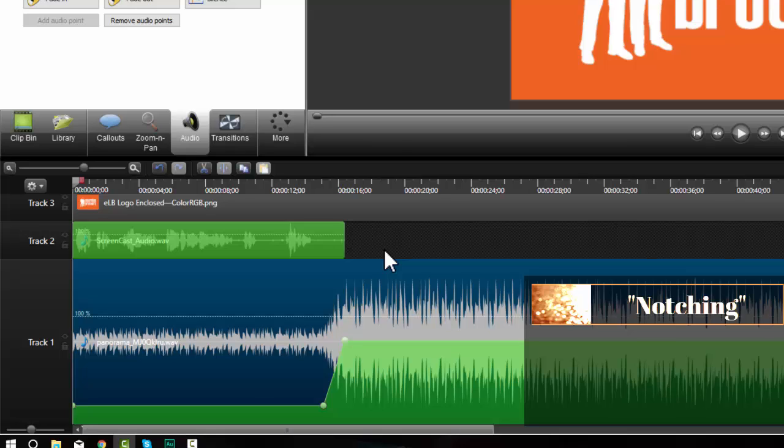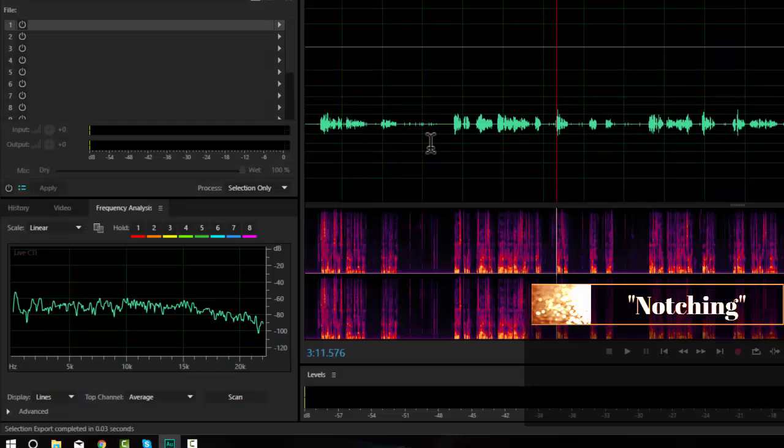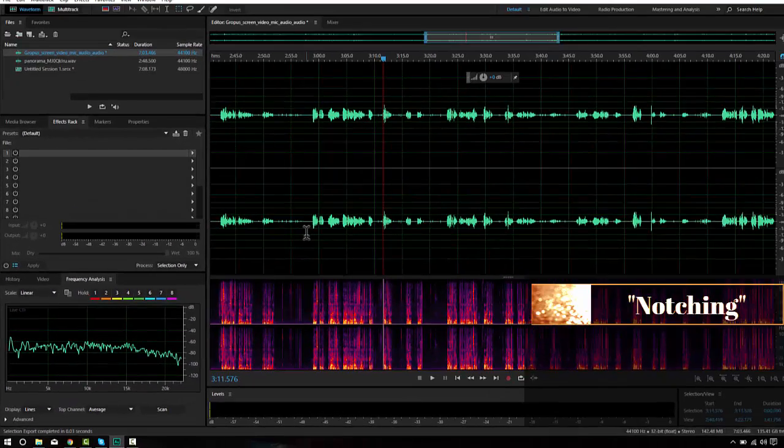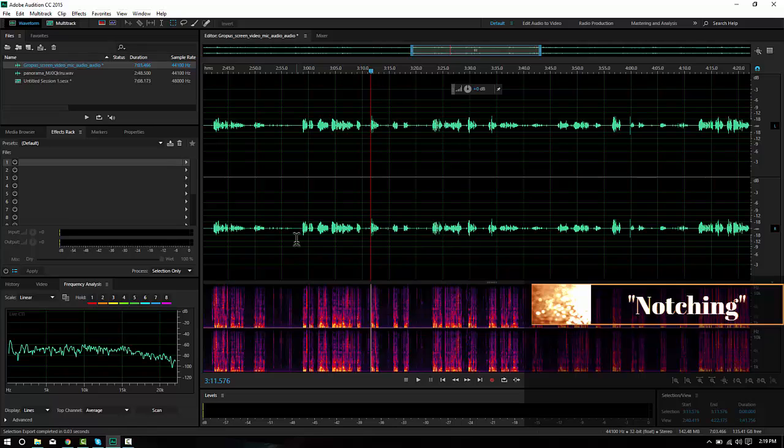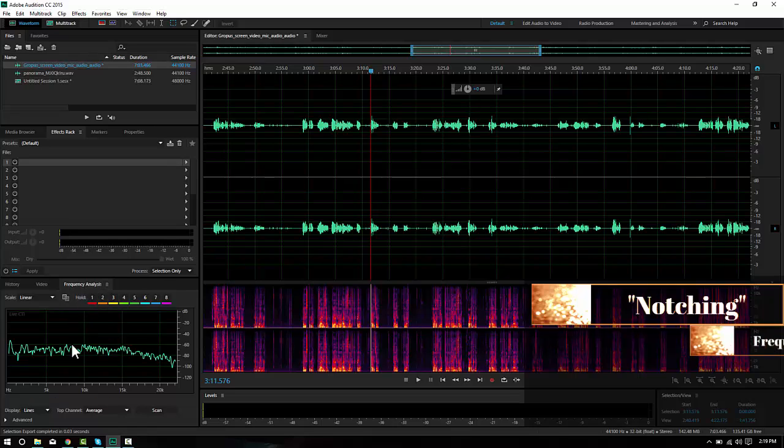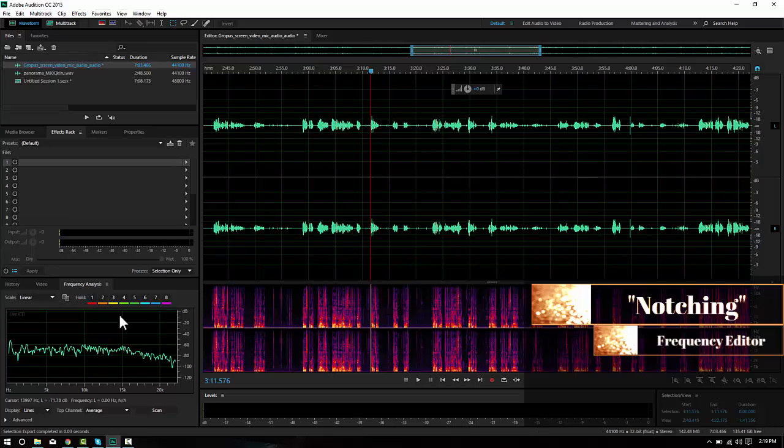Unfortunately, this isn't something you can do in Camtasia. You'll need to do it in another audio software. I've chosen to do it in Adobe Audition. Now, you can do this in any audio editing software that has a frequency analysis or some way to evaluate the frequency.